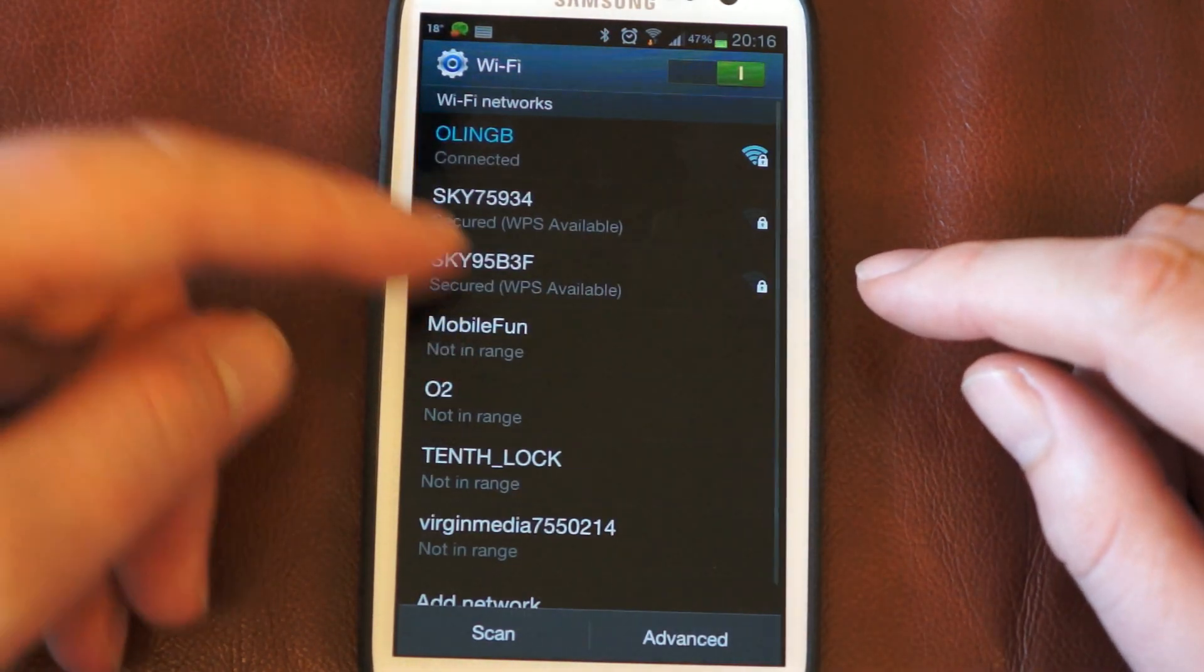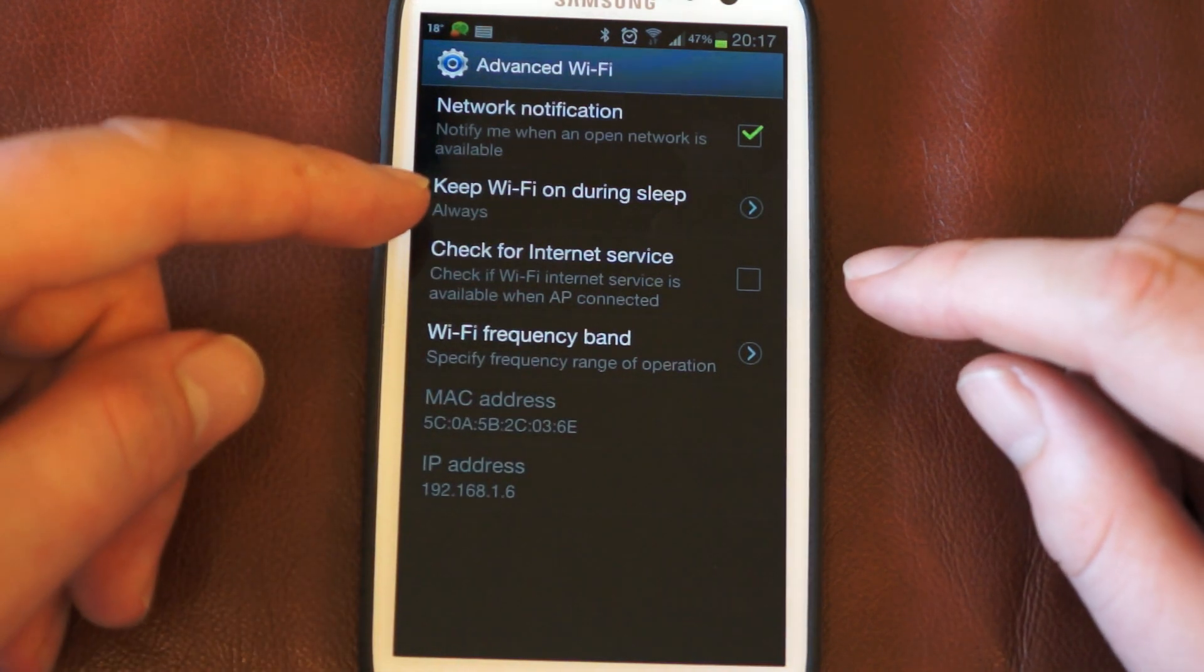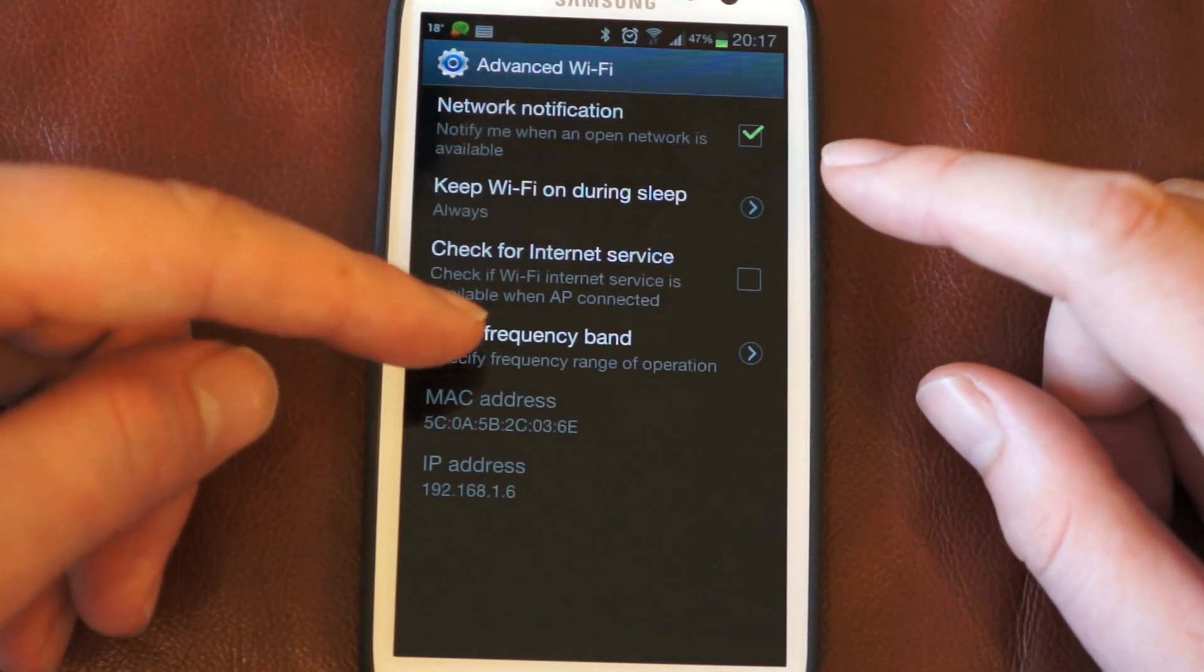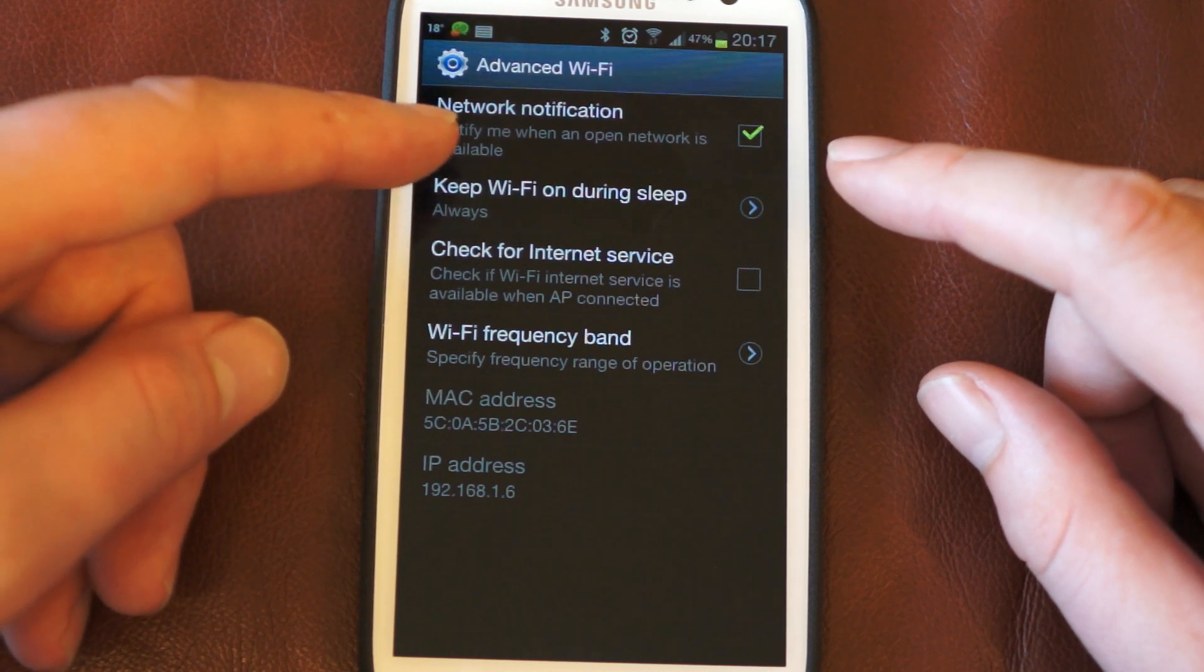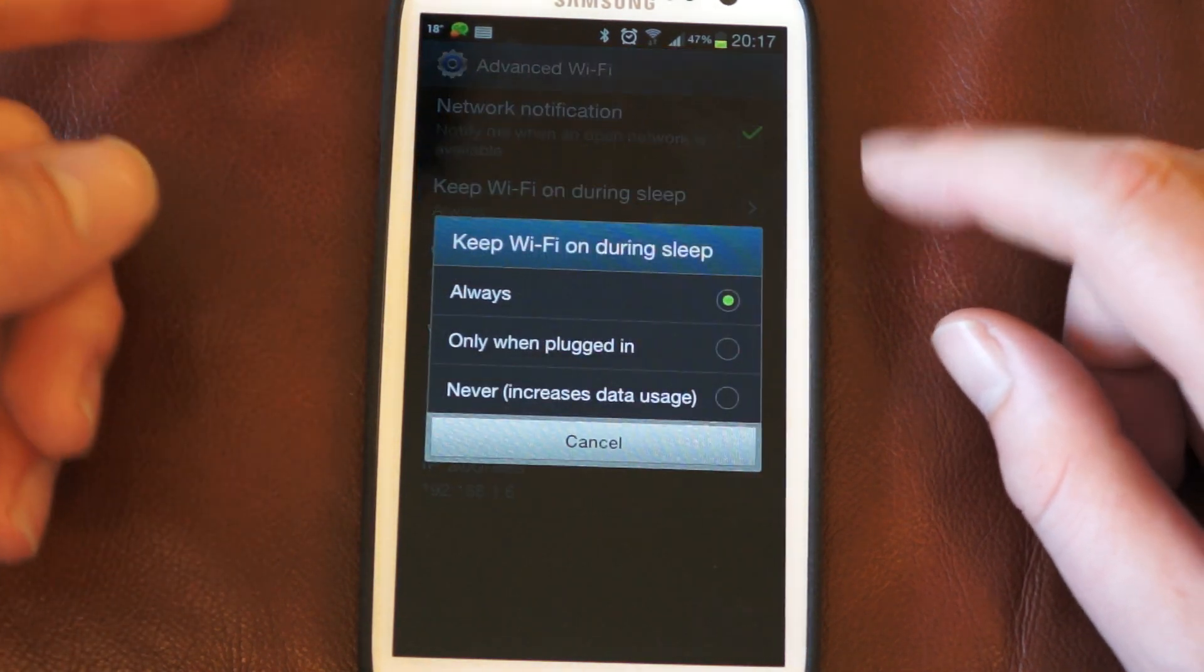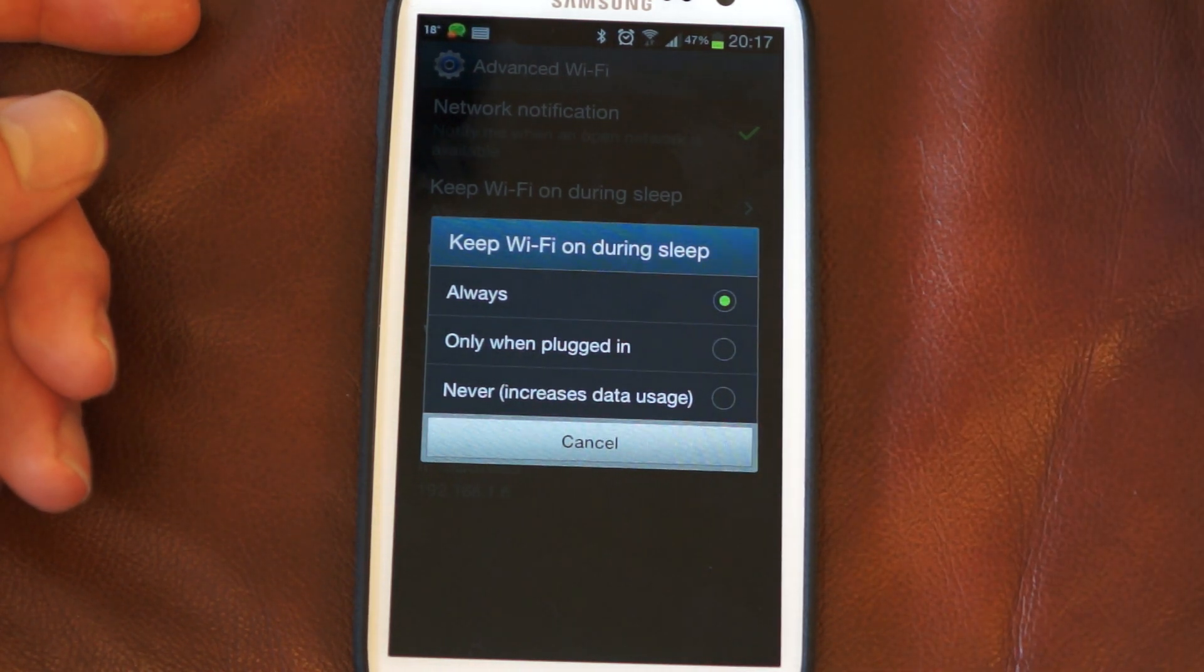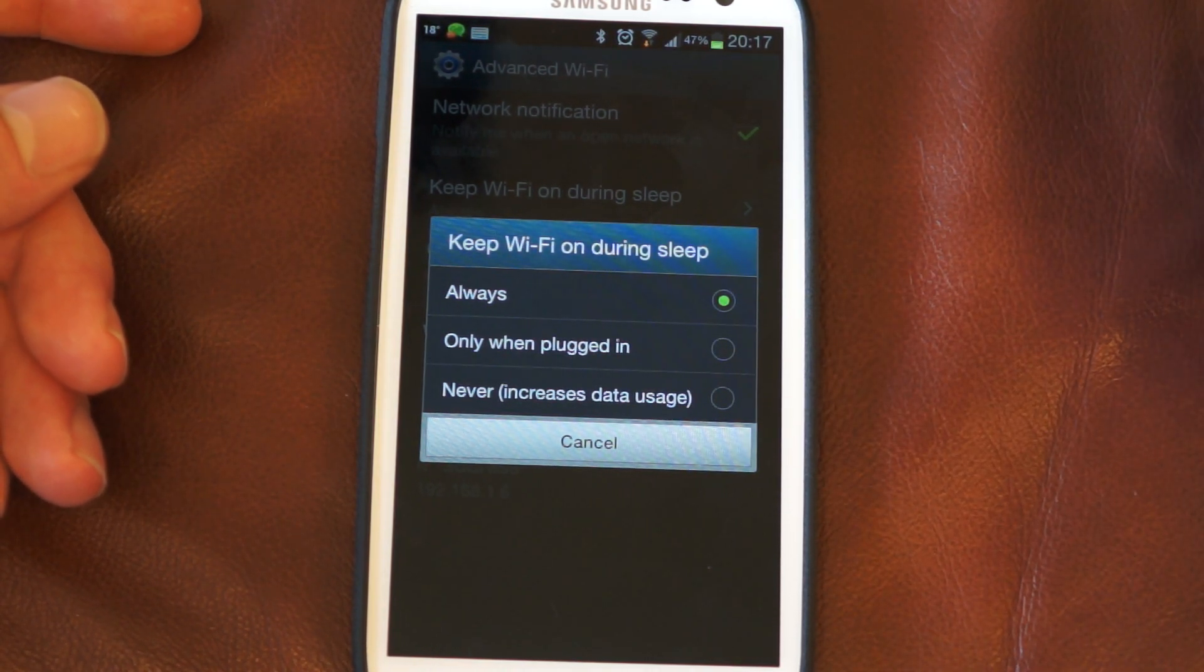You've also got the option if you go into the WiFi settings, you can go into advanced there and you can just have a look. If you're going to keep WiFi on during sleep you can go in and set to always. You can say only when plugged in so that'll be when the phone's charging and it won't really matter about the battery consumption.